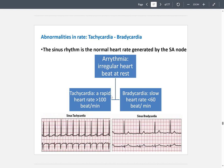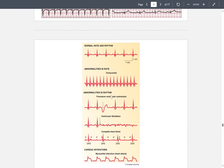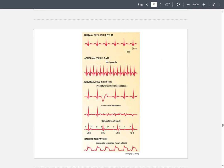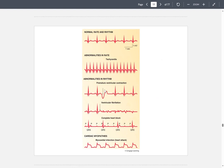Normal action potentials are fairly evenly spaced. With tachycardia, the action potentials become much closer together. There are also different abnormalities in rhythm — for example, a dip due to a premature ventricular contraction, smaller frequencies called ventricular fibrillation, and during complete heart block, this is what the action potential looks like.